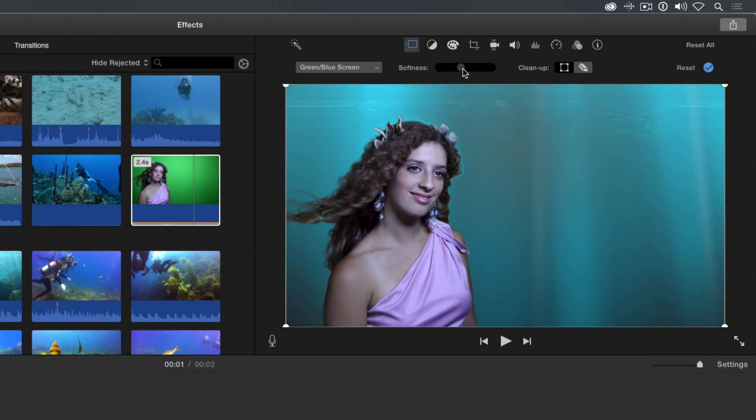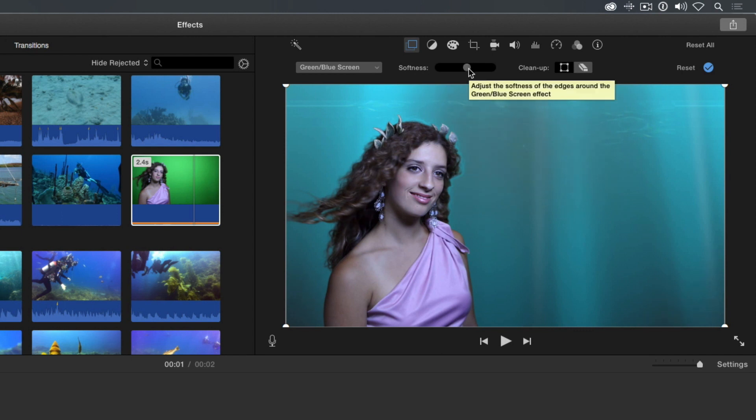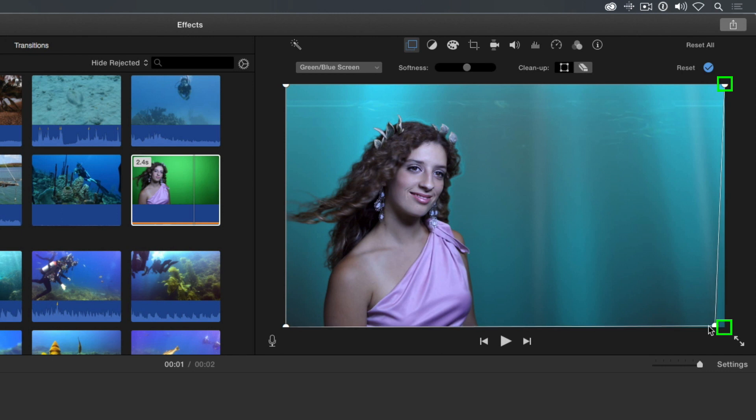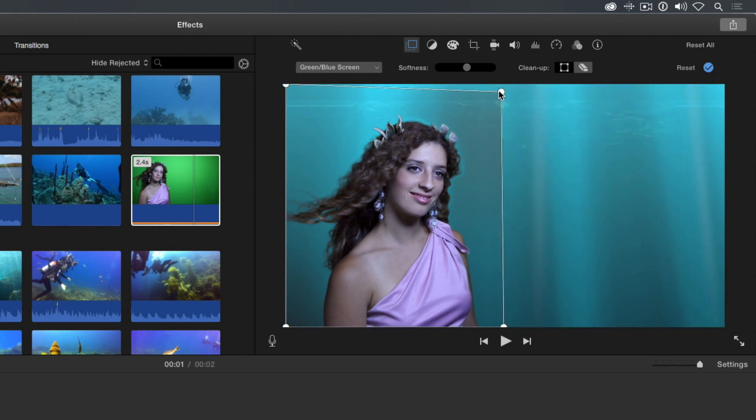You can crop the clip to focus the key on just the area around the subject, which makes it easier to improve. Drag the right crop handles over and closer to the subject, and the top handles down.